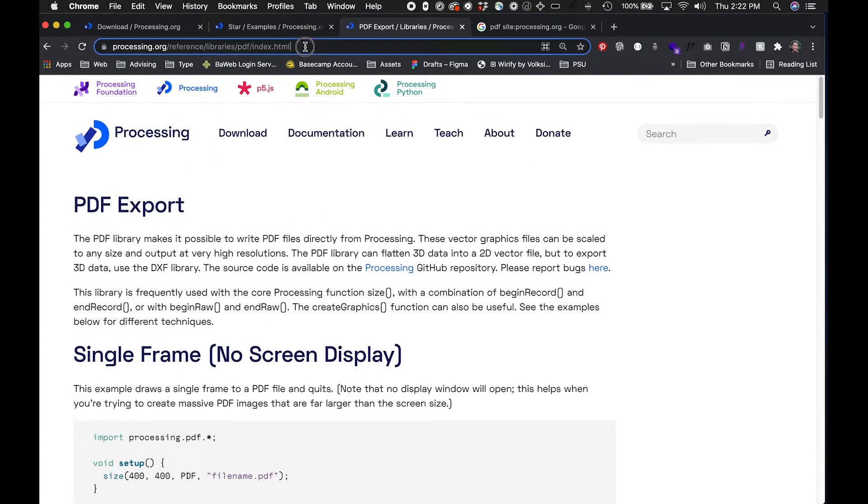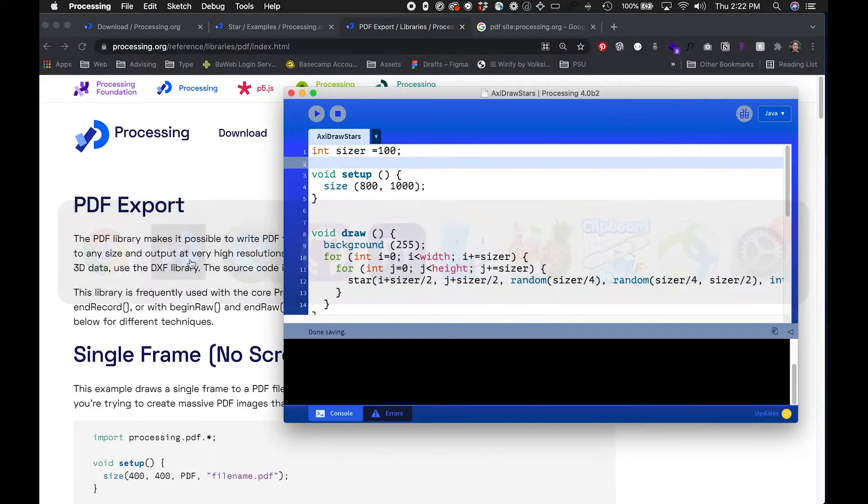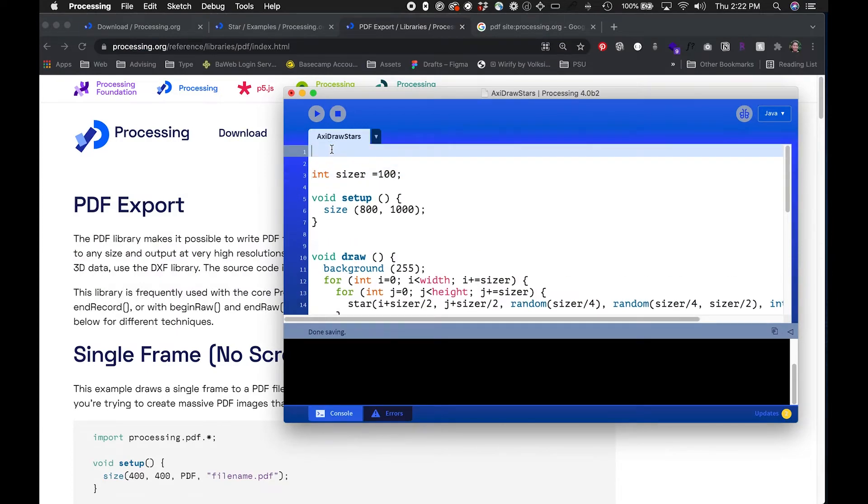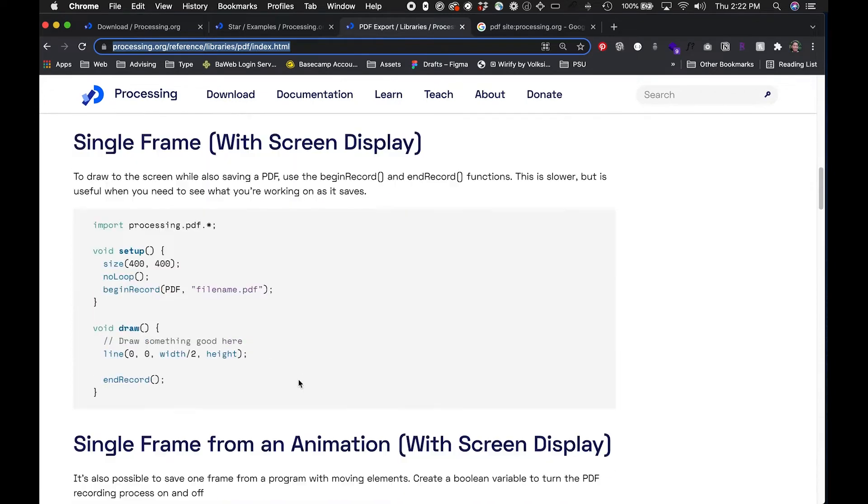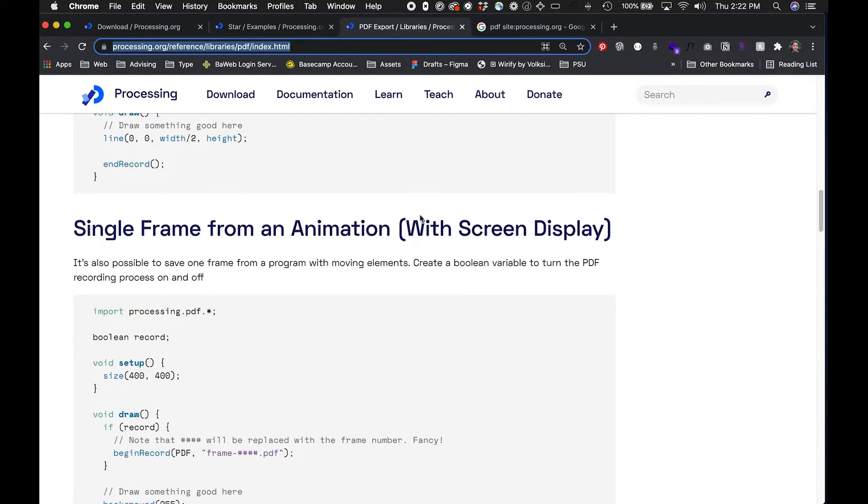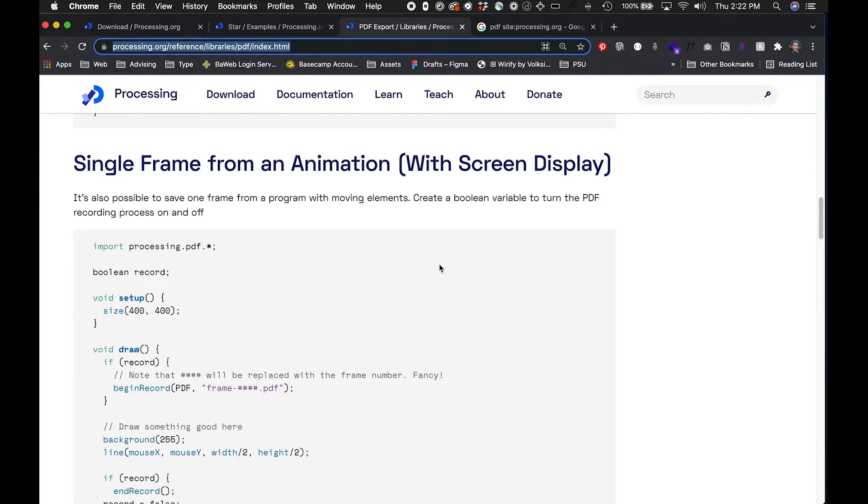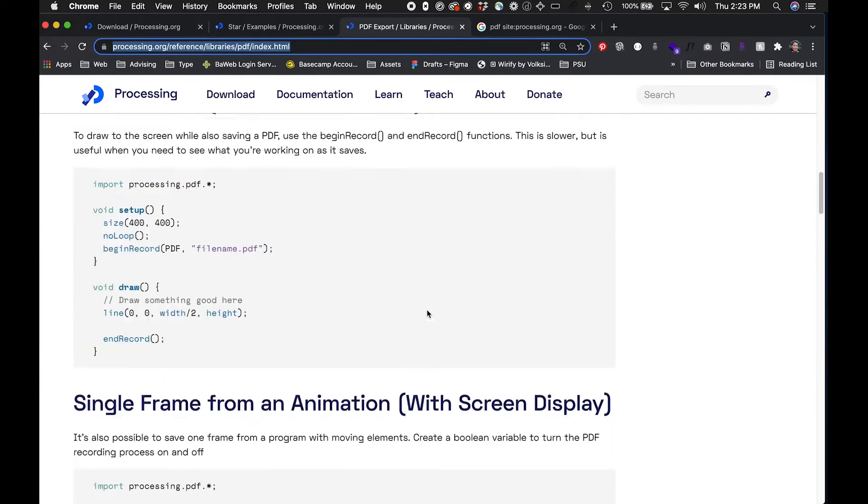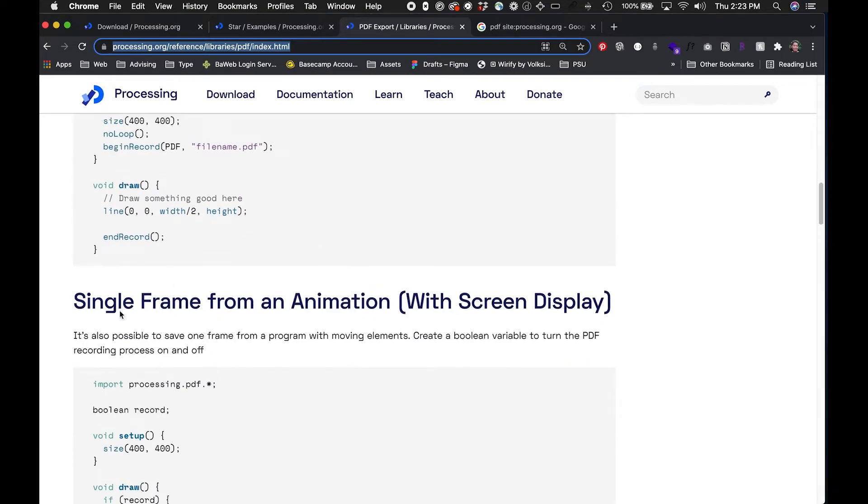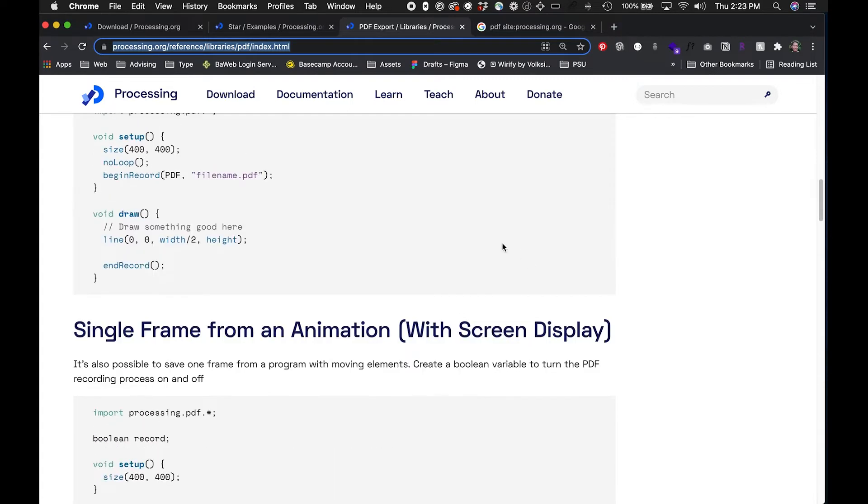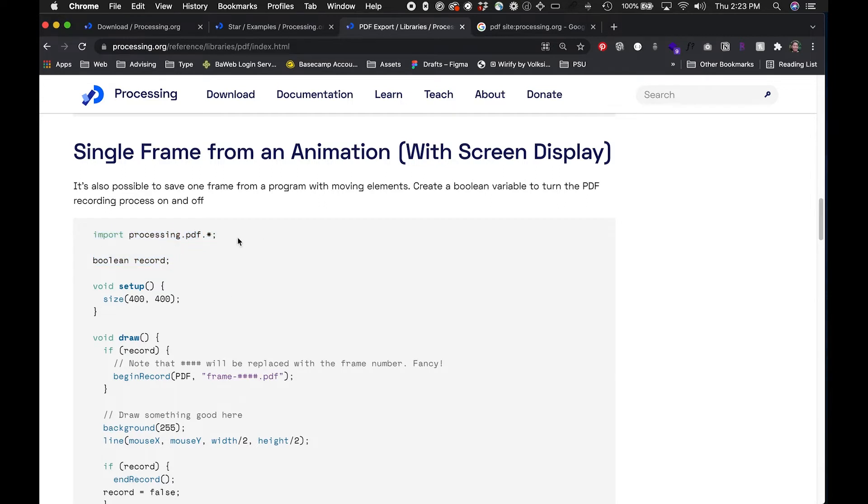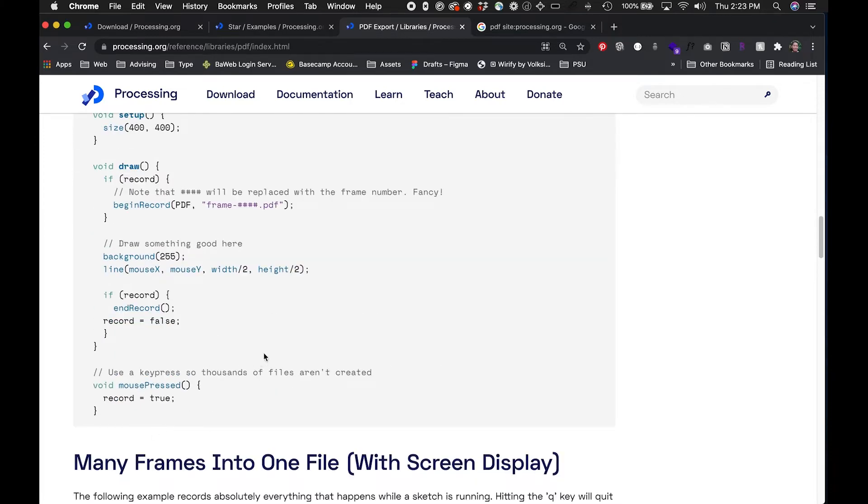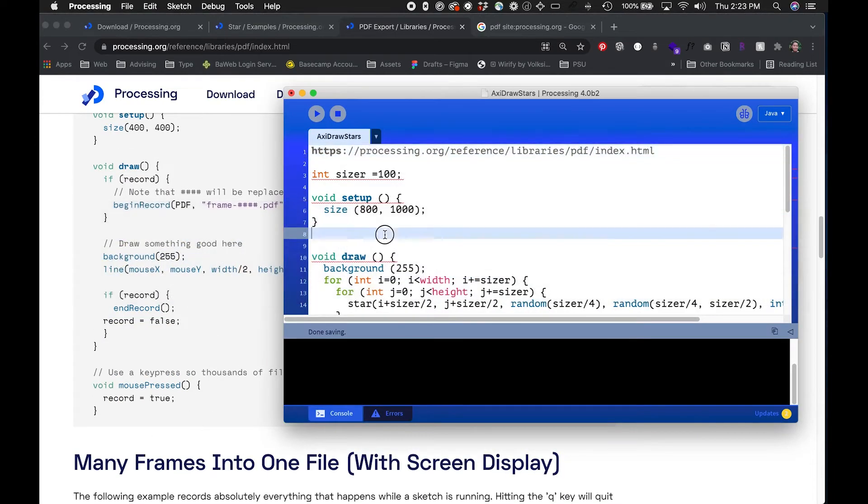What I'll do is use PDF to save that and on the Processing website there's a whole section on PDFs and you can grab that code from here. I think this is the easiest way for me to do this and also to show you how I'm gonna save this down. Because I want to see what I'm drawing, the mode that I've discovered that I like in this case is to just get a single frame from an animation while I'm watching it. The way I'm gonna do that is by importing the PDF library, making a boolean for record and turn it on and off. In this case I think it's a mouse press but I could make it a key press if I wanted to.